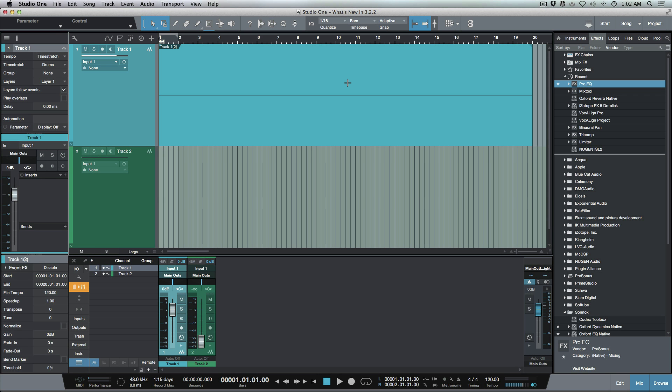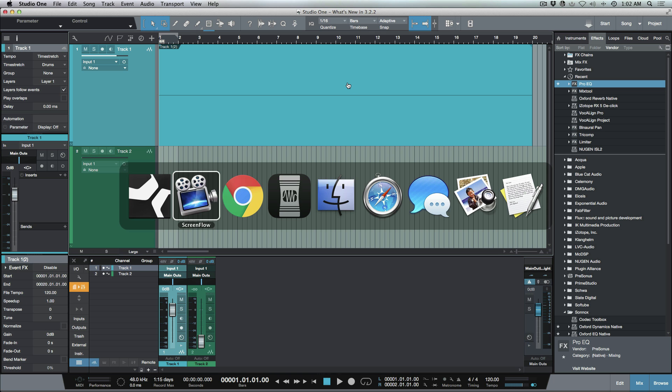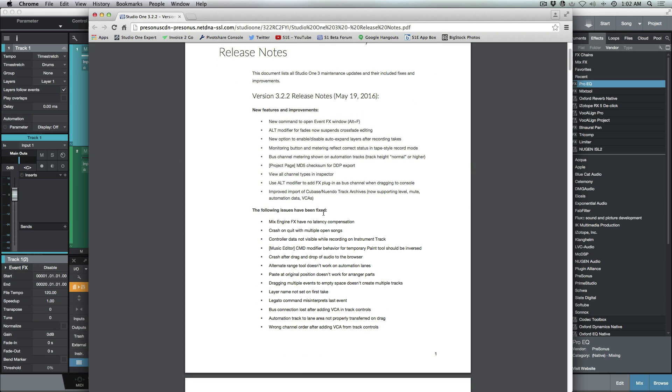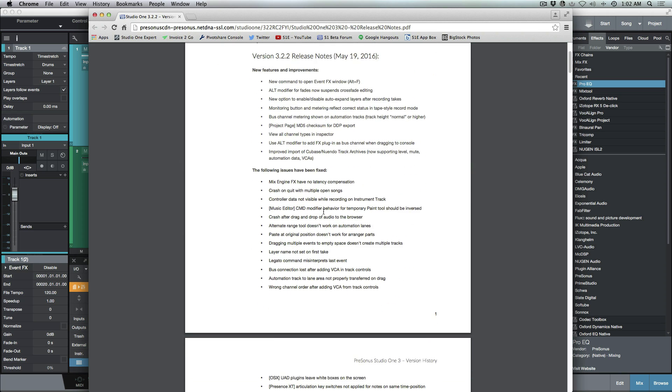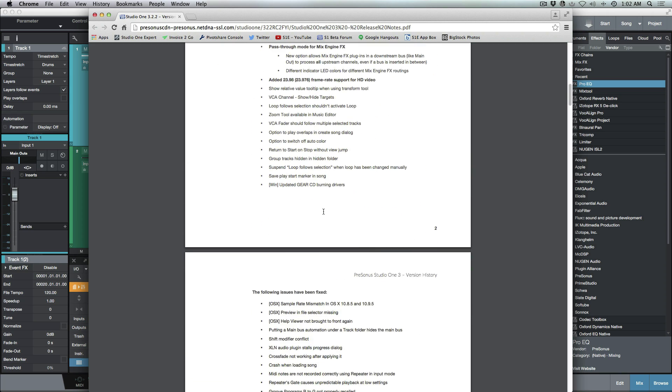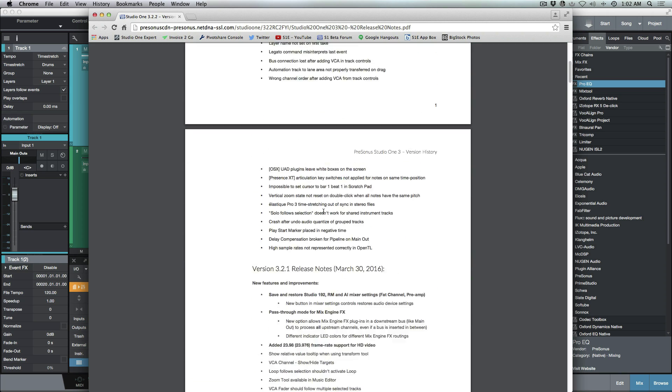What's up guys, Marcus here from Studio One Expert. Today I wanted to have a quick look at version 3.2.2, which is a new update that we got as of yesterday. I've got the release notes opened up in the background here, and if you haven't already checked these out I'd encourage you to do so.